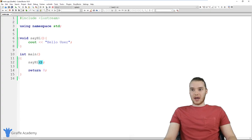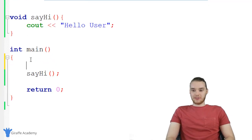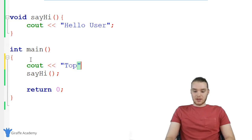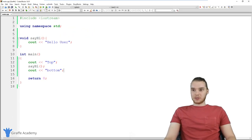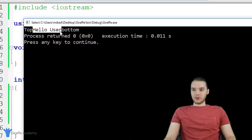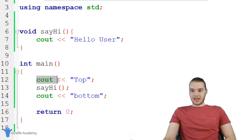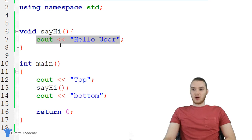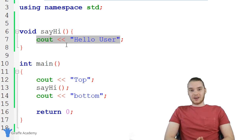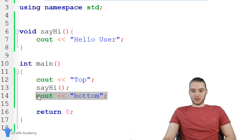Let's go ahead and run our program. Now we're printing out "Hello, user." I want to quickly show you the flow. If I add cout "top" before the call and cout "bottom" after, when I run the program, we print out "top", then "Hello, user", then "bottom". When the program executes, C++ runs the top line, sees we want to call sayHi, leaves main, jumps up to the sayHi function, executes all the code inside, then jumps back to main and executes the bottom line. That's basically the flow of what's happening.